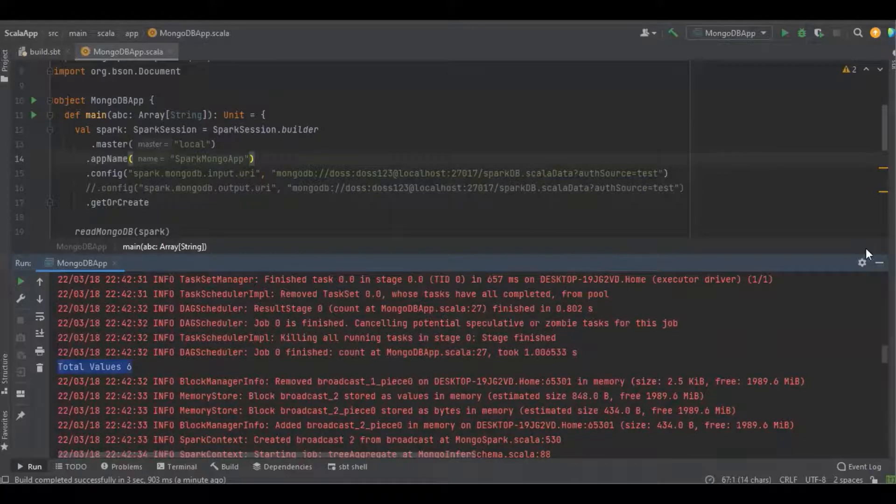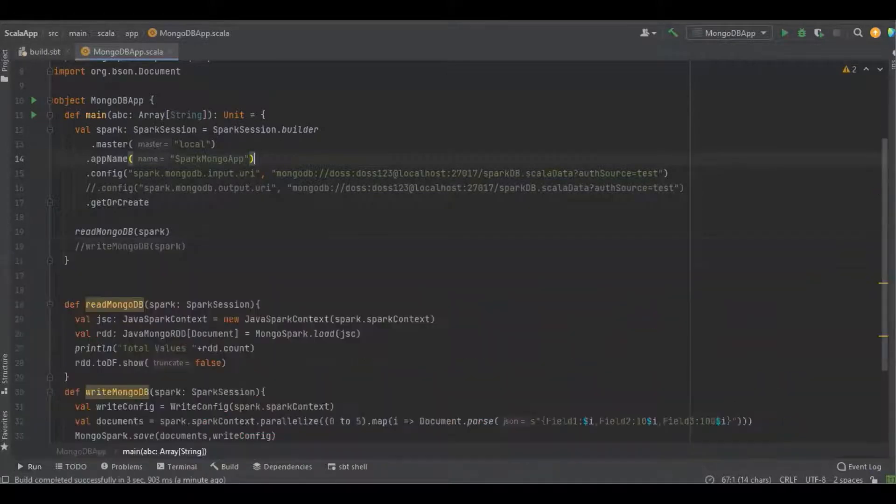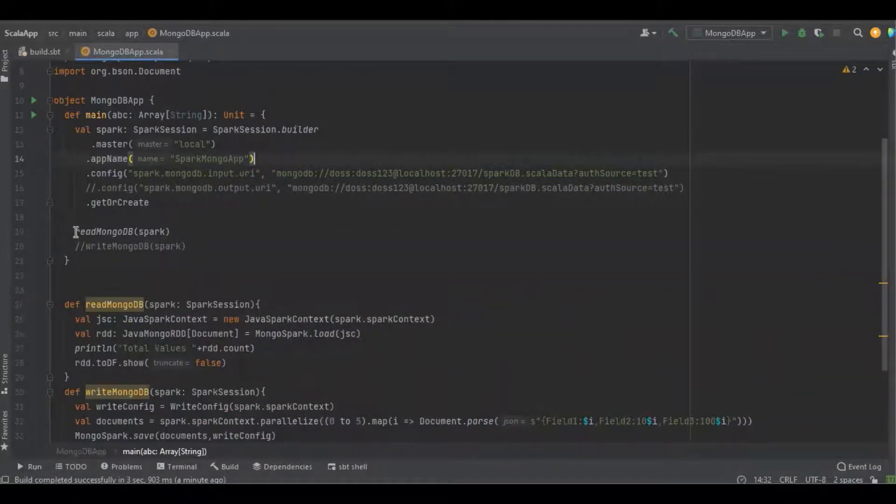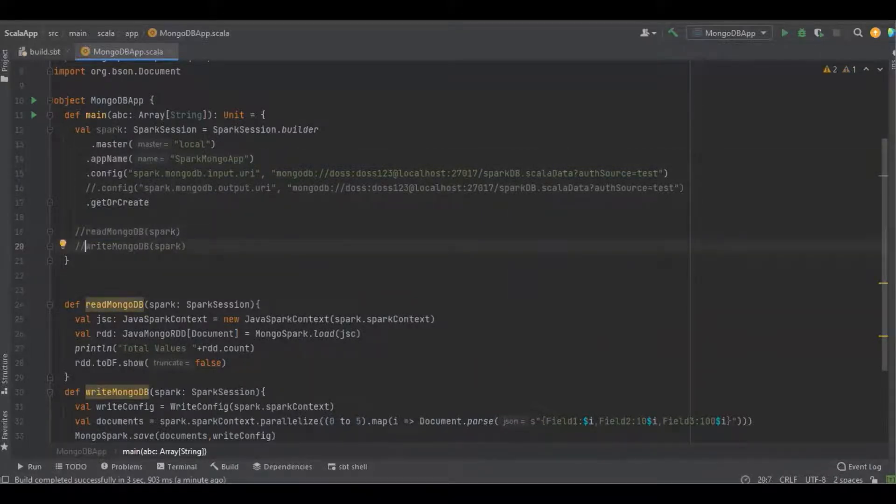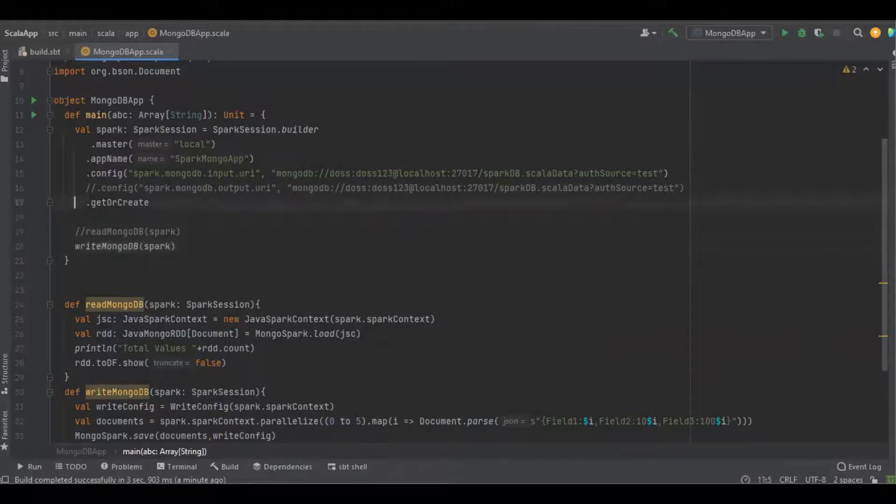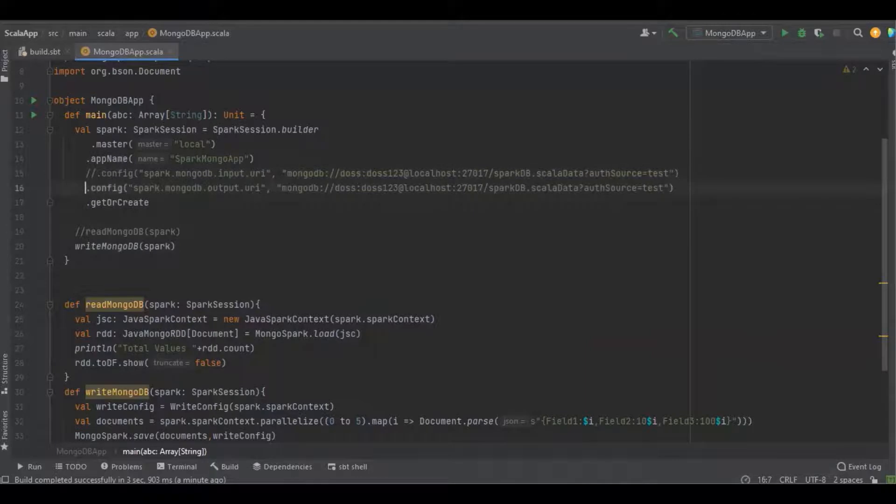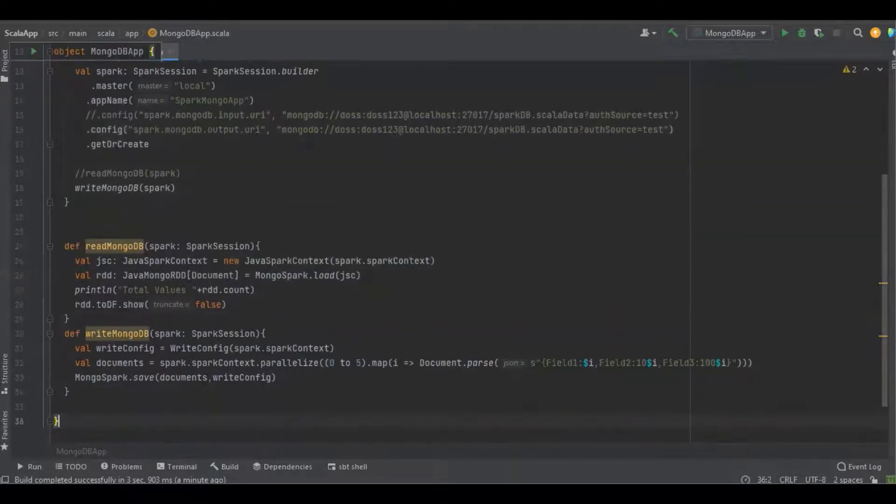Now let's see how to write data into the MongoDB database. I'm going to comment out the read operation and uncomment the write, and similar thing for the configuration as well.